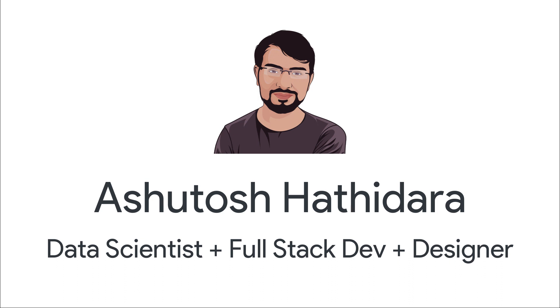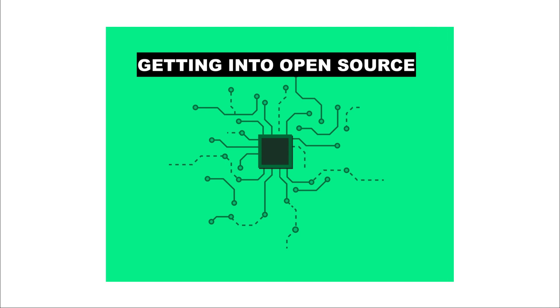Hi guys, I'm Ashutosh and I am back with an exciting new video series in which I will cover almost everything you need to know to get started with open source contributions and what is the correct strategy to contribute real value to open source projects.